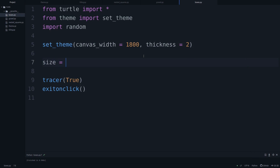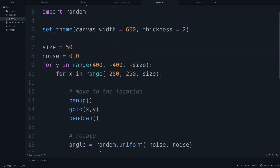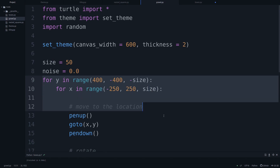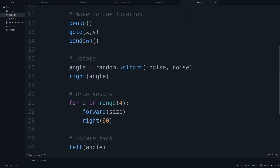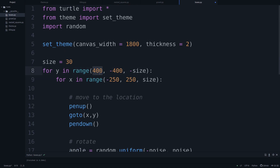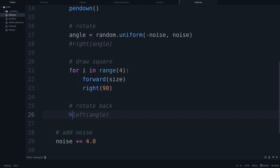I'll define size as 30 since we want smaller boxes — we're going to draw a lot of them. I can copy-paste the loop structure. The y range stays the same since height didn't change, but for x we need to adjust for the new width of 1800, so that's 900 either way. Let's start at -800 and go to 800. I'll comment out the noise lines for now — noise needs to be initialized to zero first. Running this gives us our grid.